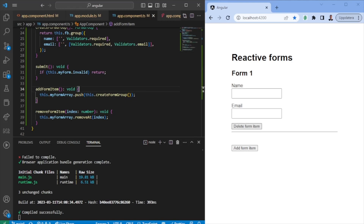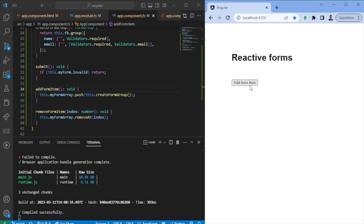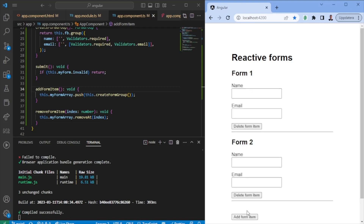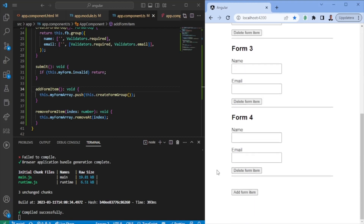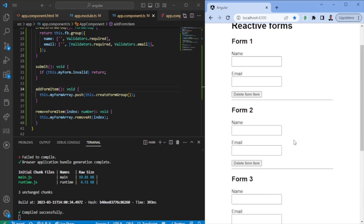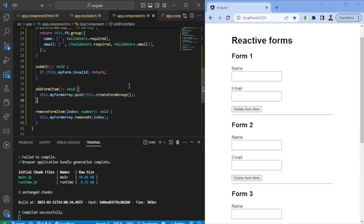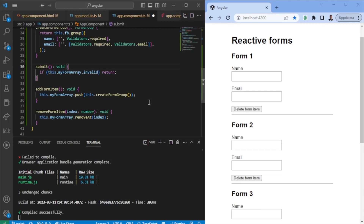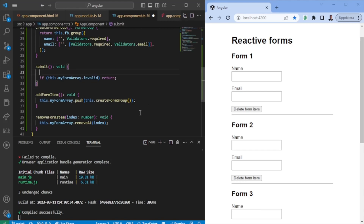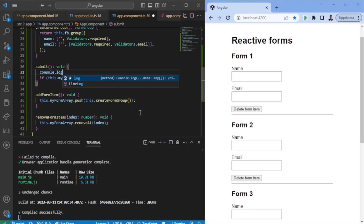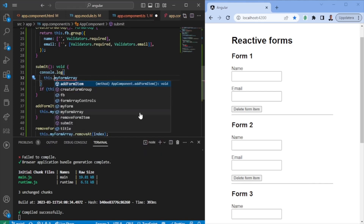Now we have two buttons — deleting should remove an item, and add lets us add as many as we'd like. This is one way of using Reactive FormArrays. The question now is: how do I receive the values of the items when I press submit? The way to access the value of the FormGroup, FormArray, or FormControl is to just say this.myFormArray.value.